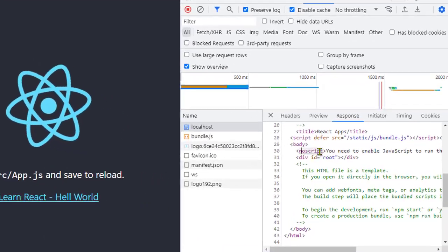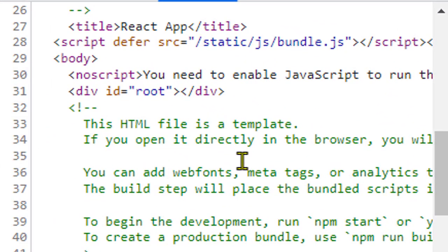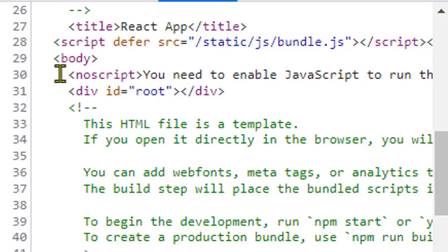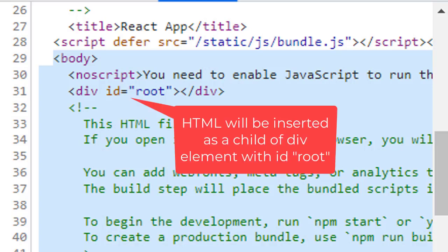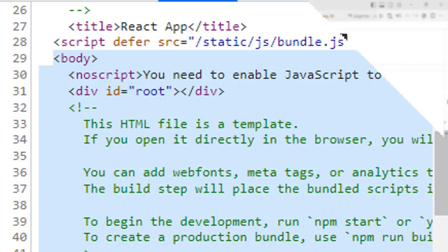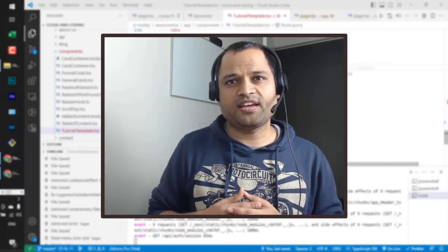In case of React, what happens is that you get an empty page from the server. You get an HTML page - there is a head, there is a body, but inside the body there is nothing. There's just one element with ID root, and then React is going to execute the JavaScript on the client side, and then HTML will be generated and inserted into that particular root tag.